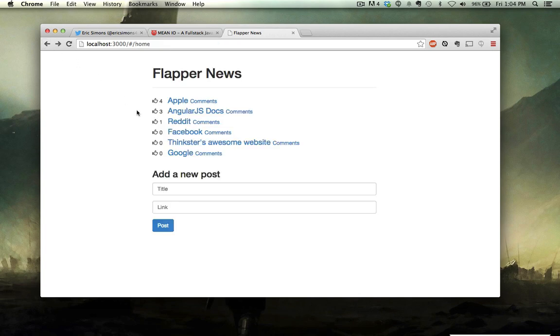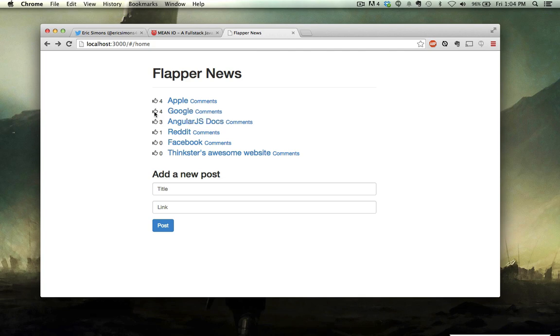And so we can go back and we can upvote posts in real time. You'll see it's ranking up the page and we'll make it the best because Google is the best, right?